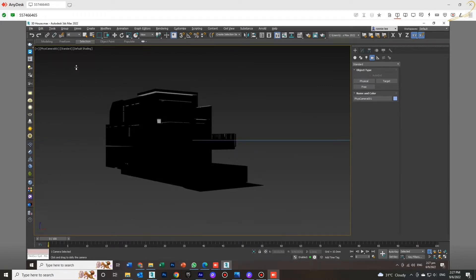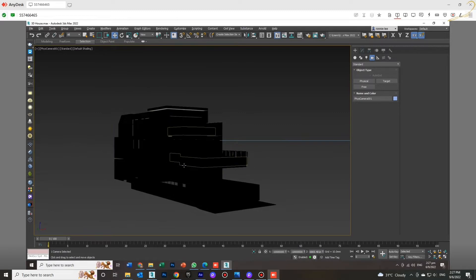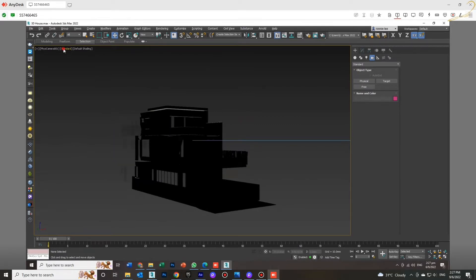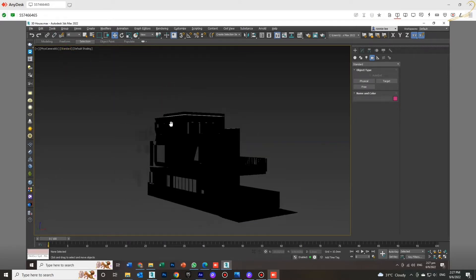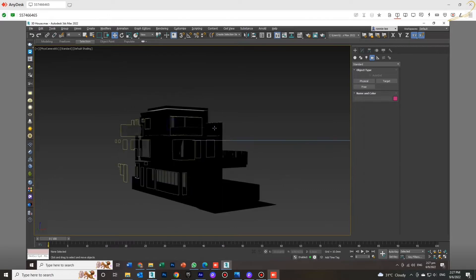When you switch to camera view and zoom in and out, some objects disappear and some are chopped off. This is the problem for today.